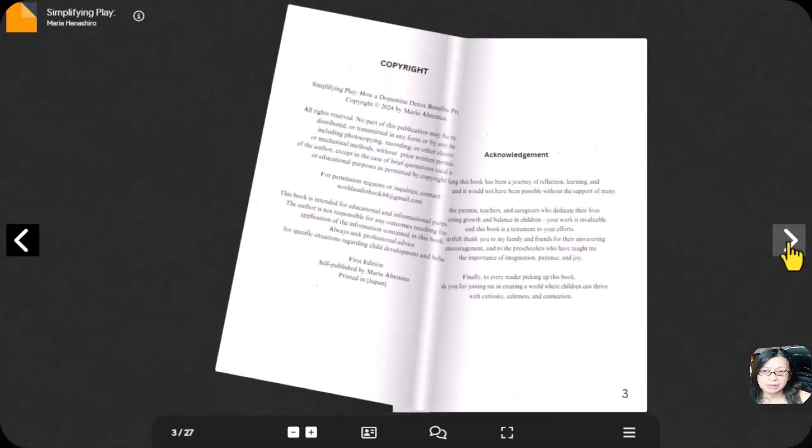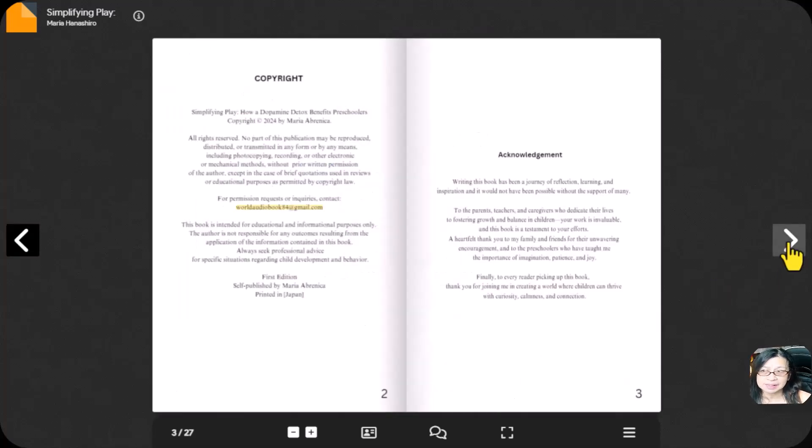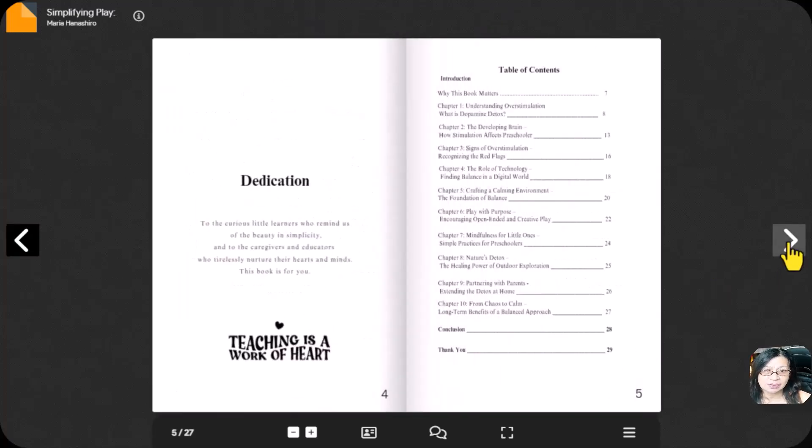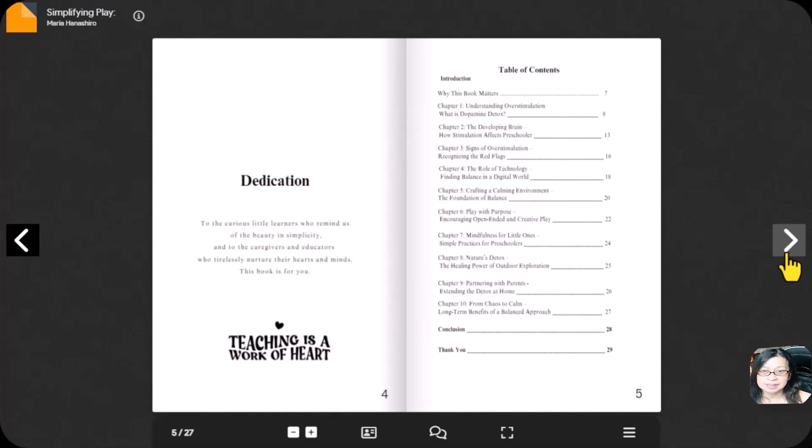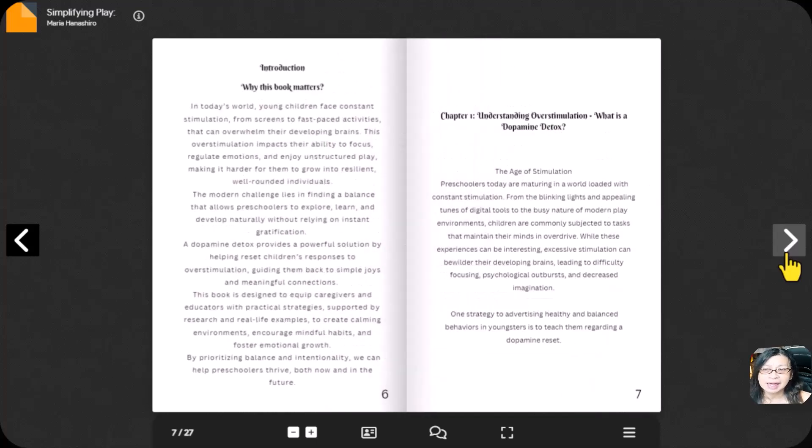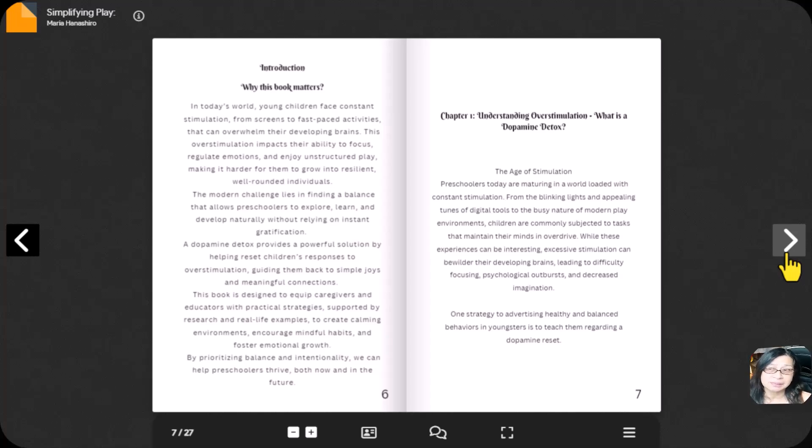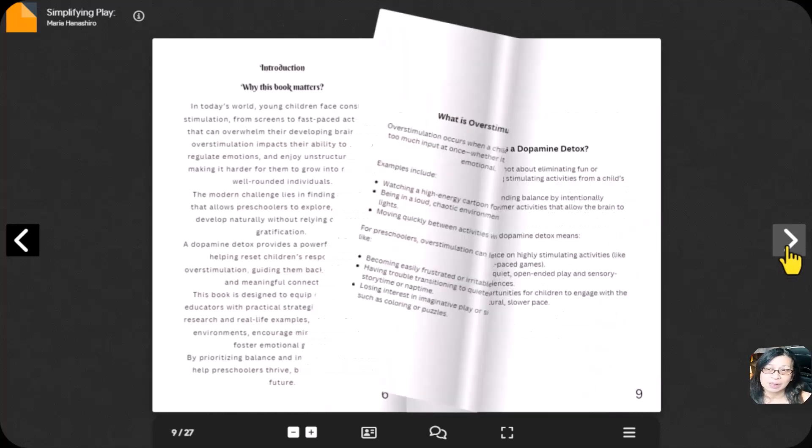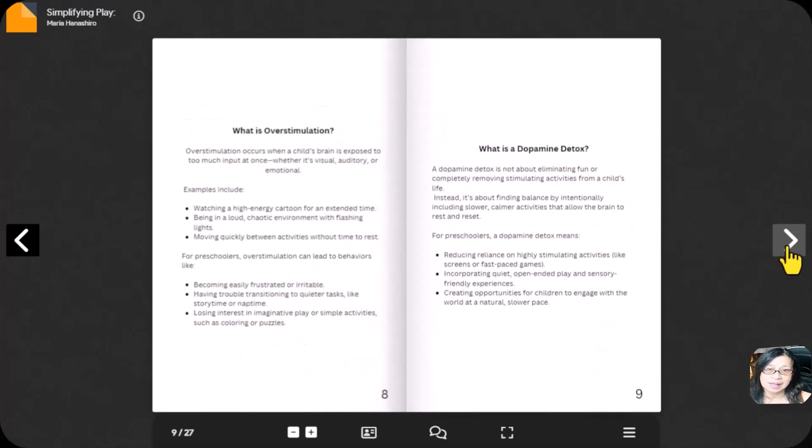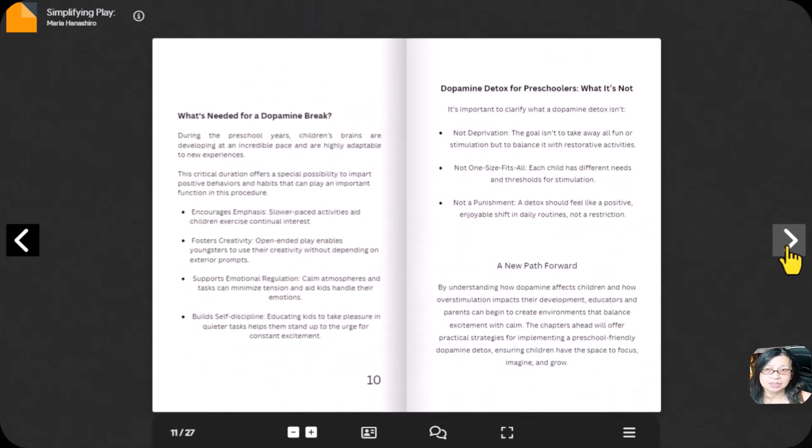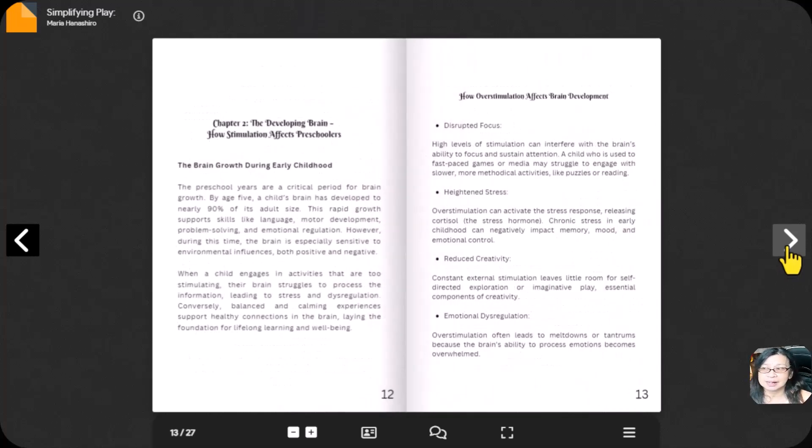This is the first page of the book. If you want to go and flip this one, then you can see it's already flipping by clicking this one. This is the interior of the book that I created.